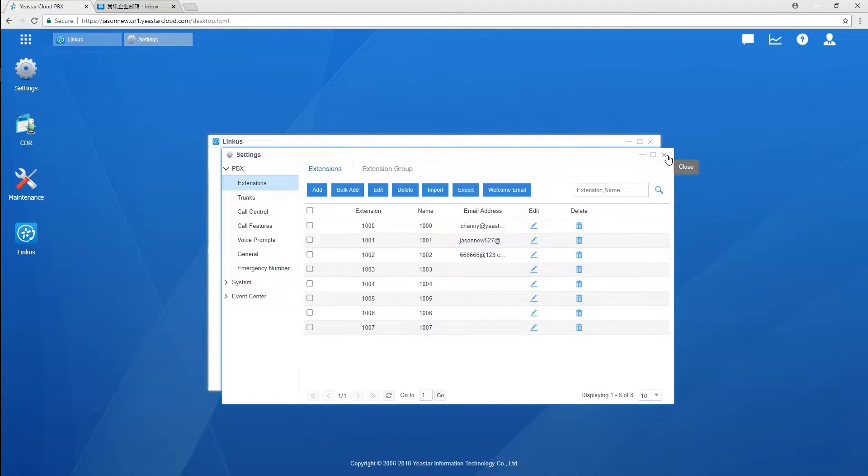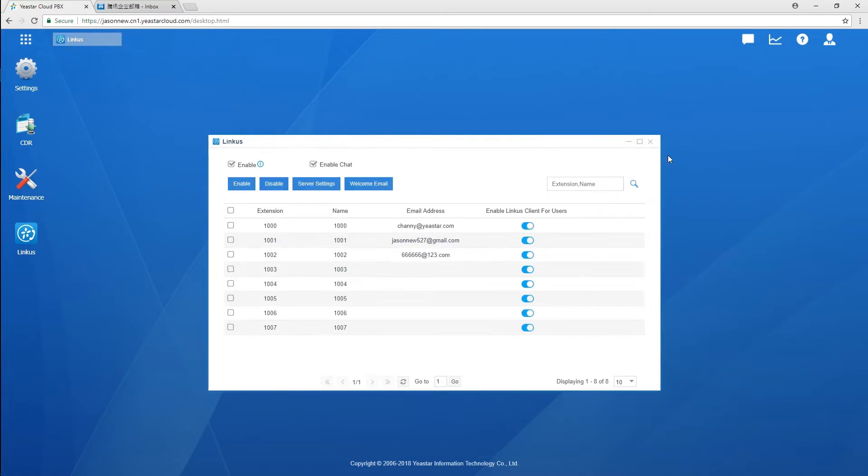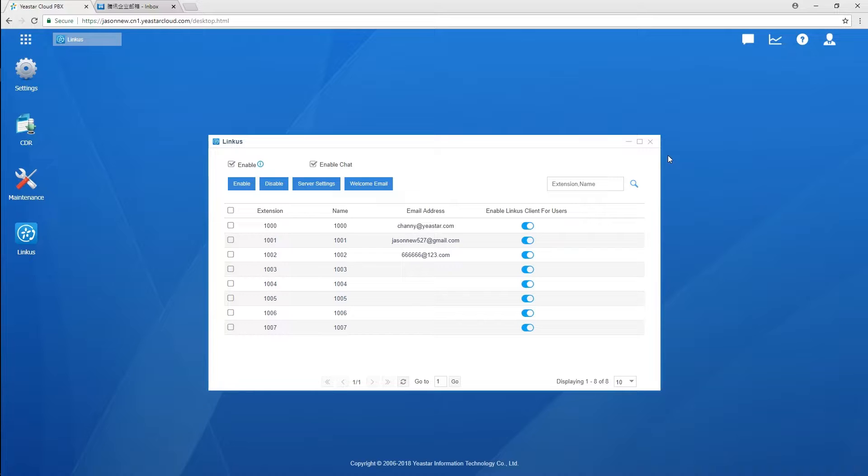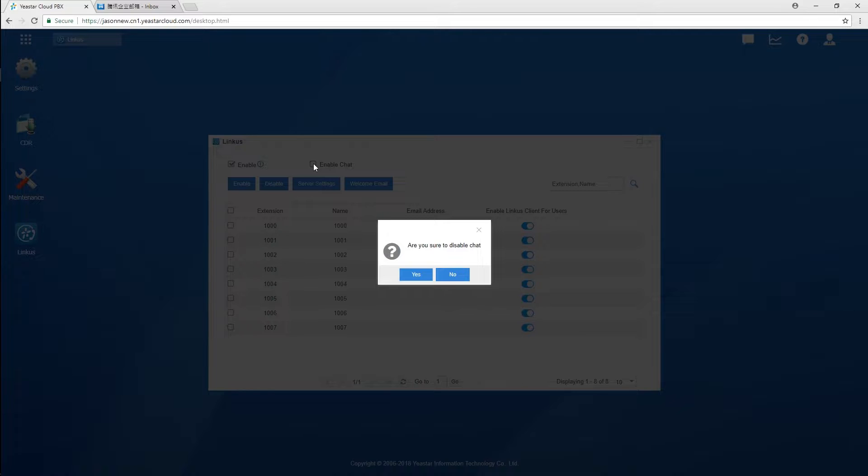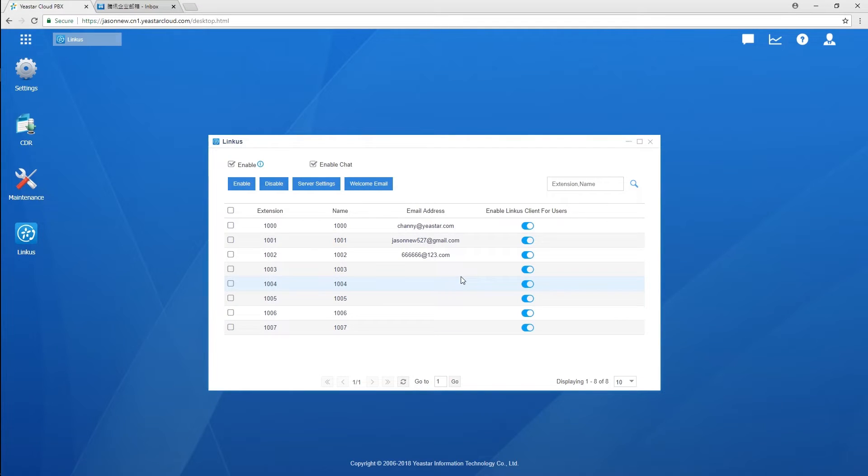So that you can activate Linkus PC for all of those accounts. By default, Linkus server and chat feature as well as Linkus clients of all internal users have been enabled. Of course, we can customize them. If we uncheck the chat feature, then all the users won't be able to send instant messages with both PC client and mobile client.